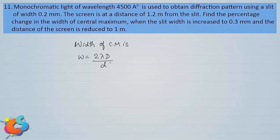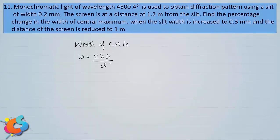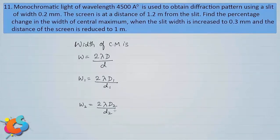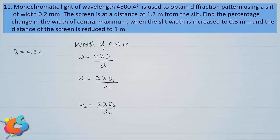From the first case to the second, two changes are made: the screen distance D is decreased and the slit width d is increased. Both changes result in a decrease of the width of the central maximum. So W₁ = 2λD₁ / d₁ and W₂ = 2λD₂ / d₂. The wavelength remains constant; both D and d change.